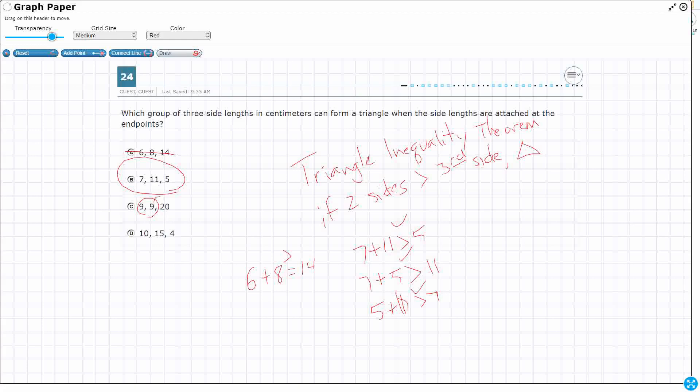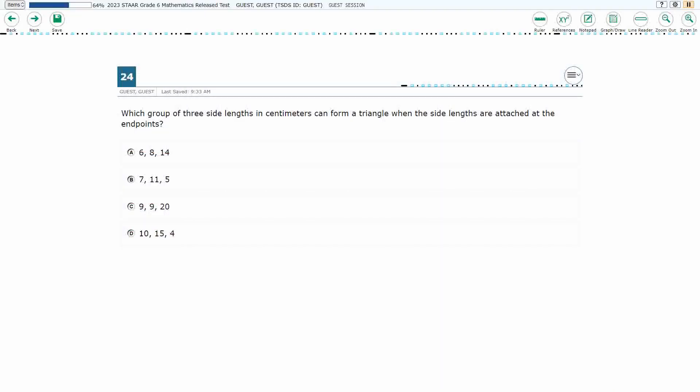This 9 plus 9 is never going to be larger than 20, and then the 10 and the 4 are not going to be larger than 15. So that's why these are wrong. My answer here is B.